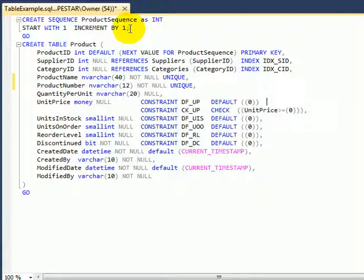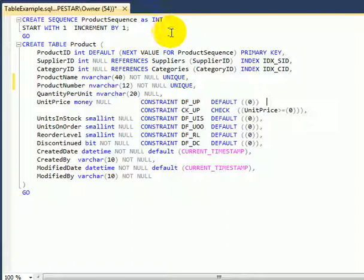Of course we can create a more sophisticated sequence object because there are more parameters, or we can change the start parameter or the increment parameter. But let's keep it simple for this exercise because usually when we design a table we use identity 1,1 anyhow.